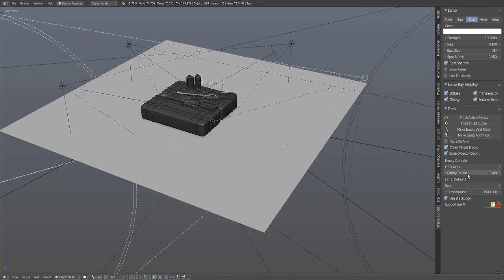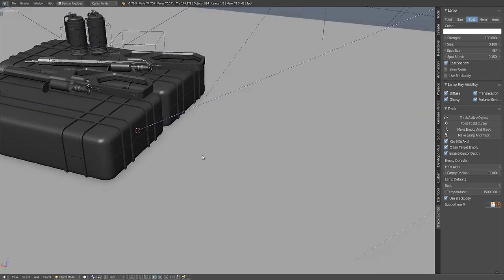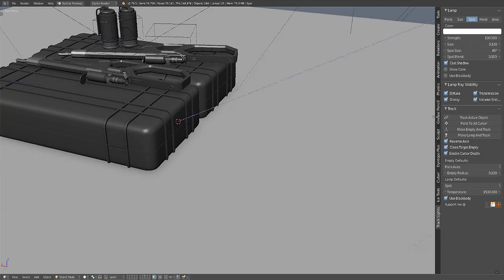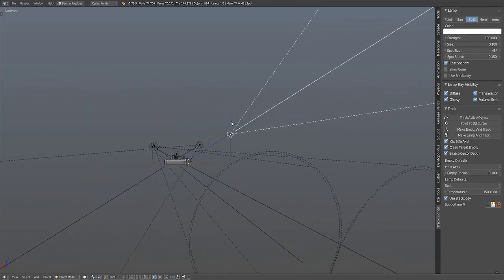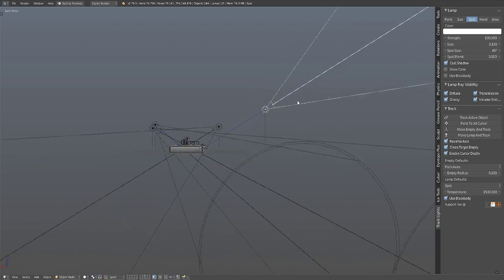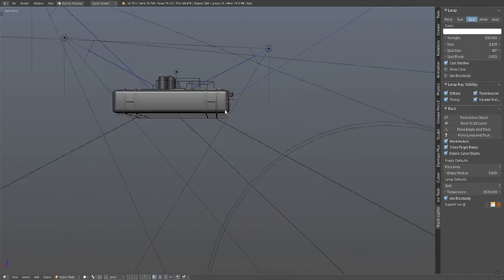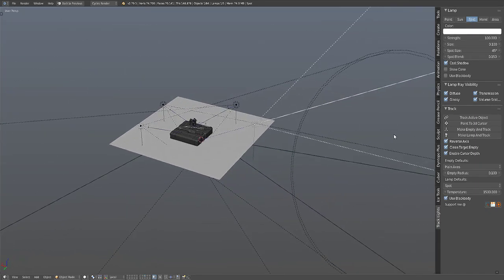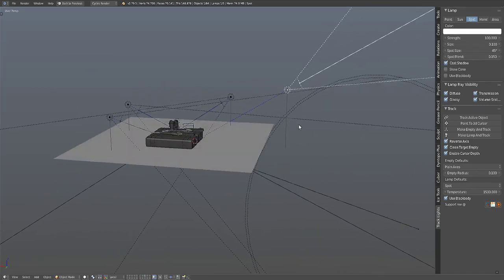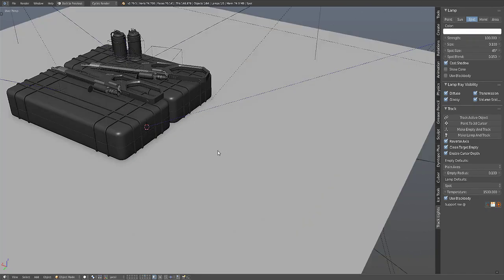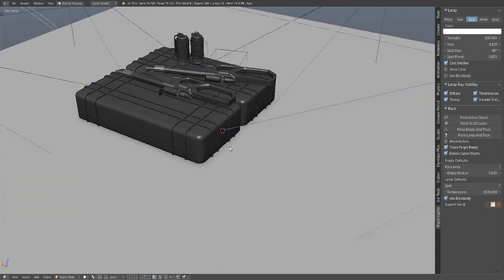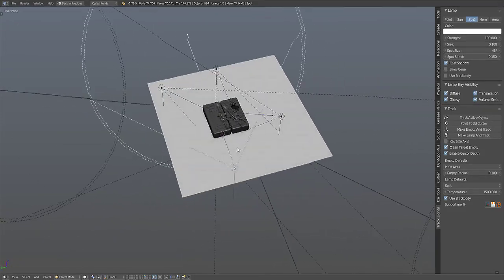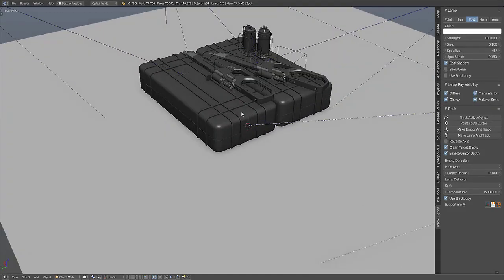There's the Reverse Axis. Make Empty and Track will actually point the lamp on the reverse axis. So I just put it there, maybe someone can use it in that kind of situation.